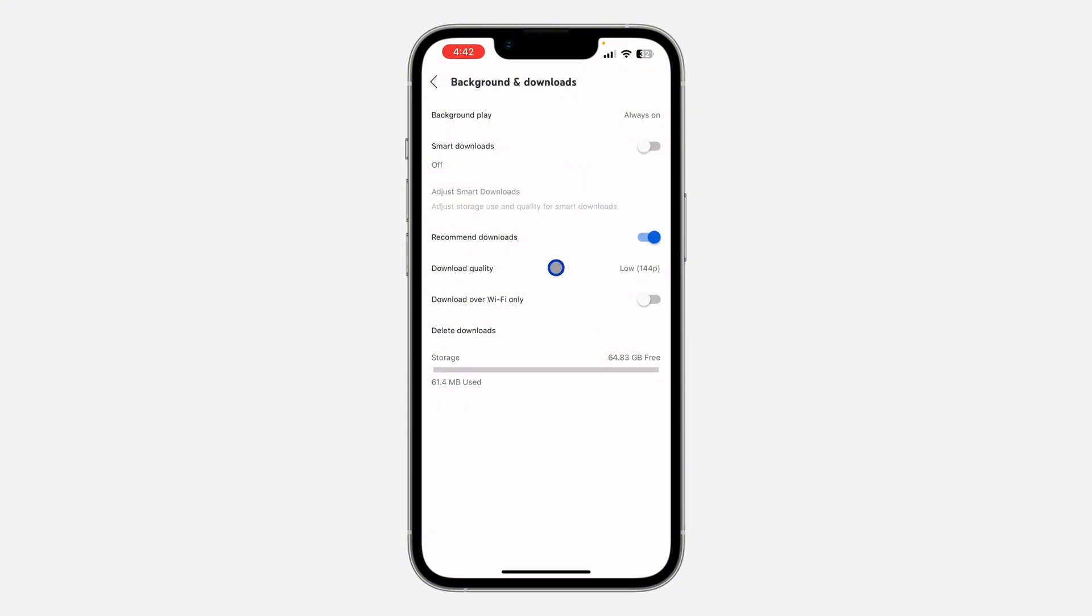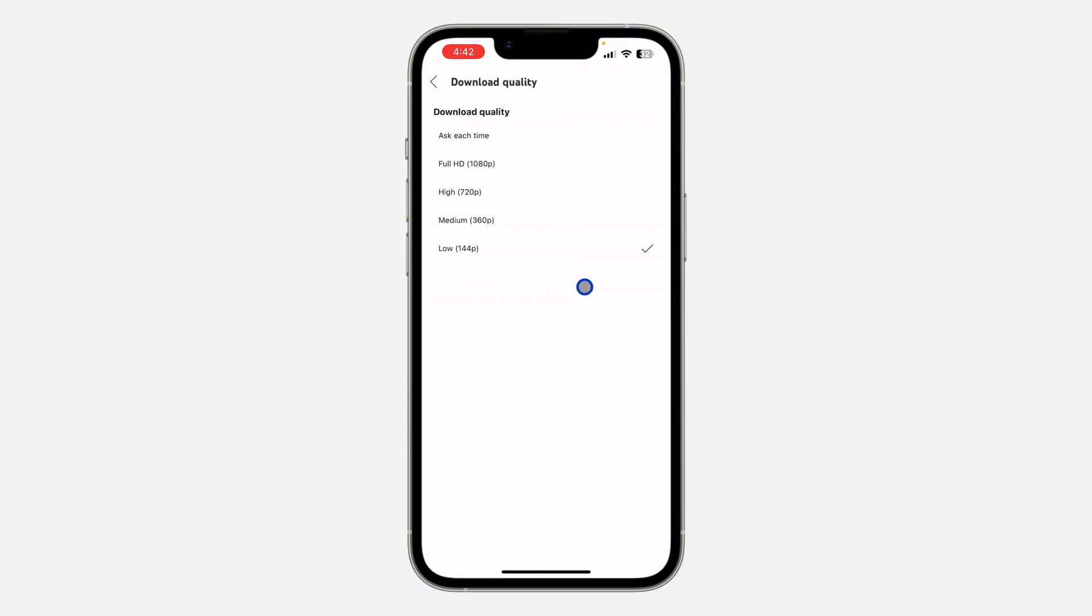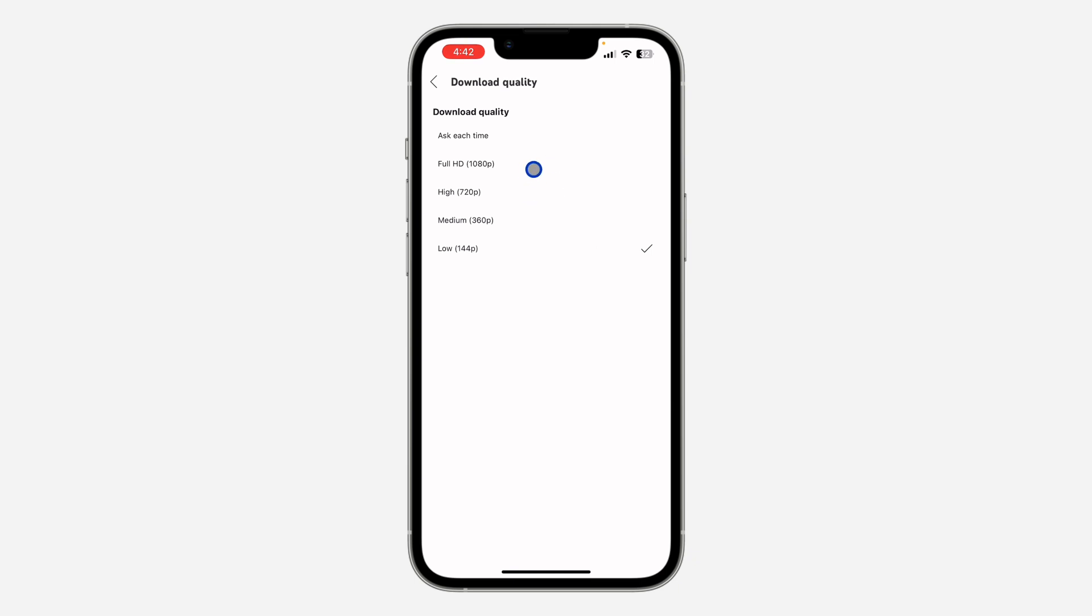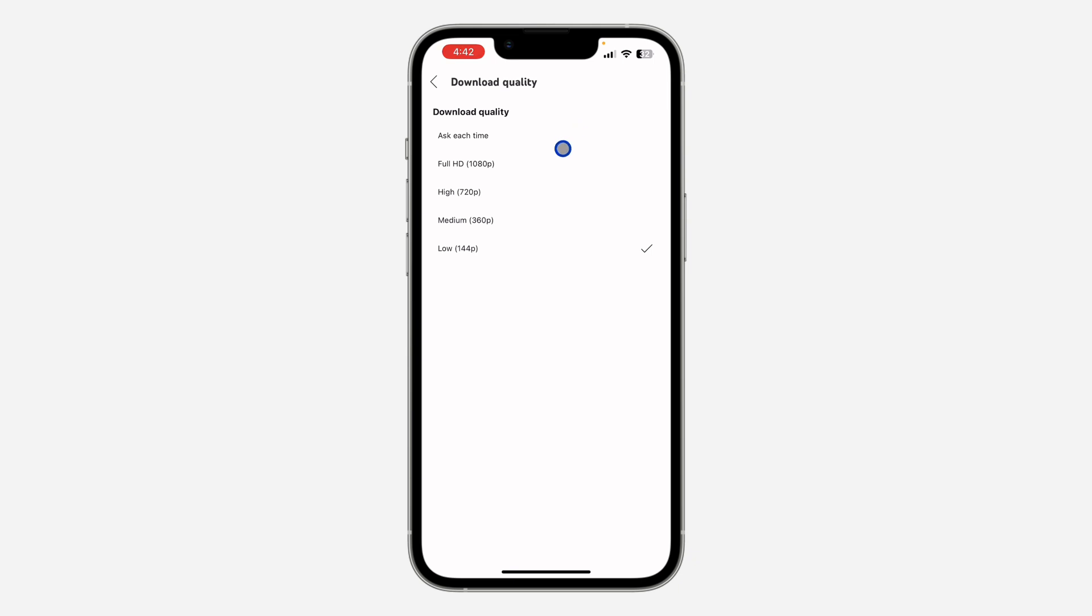So click on download quality and you need to change it to full HD, or you can make it 720p or 1080p. And if you want to download in any quality of your choice, you can just set it to ask each time. It is going to ask the quality you want to download the video with.